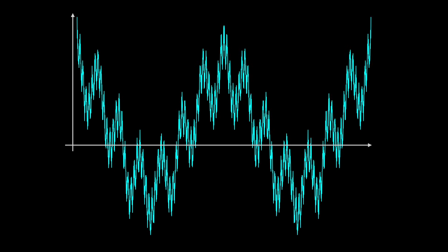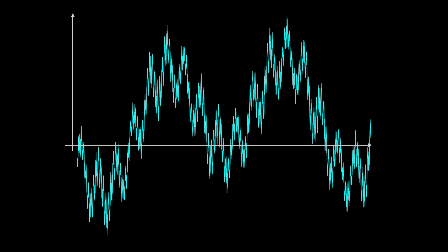This is the Weierstrass function. It's continuous but isn't differentiable anywhere on the real line. That means it's an infinitely jagged but unbroken line, no matter how much you zoom in. And this self-similarity at multiple scales makes this possibly the first published fractal, 100 years before Mandelbrot coined the term.